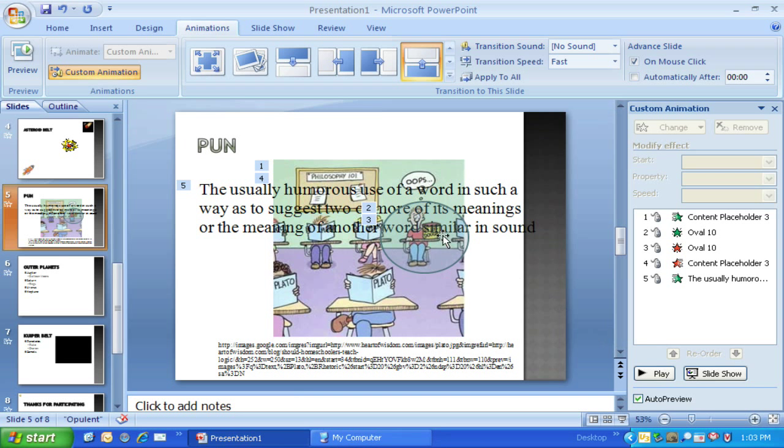Thank you for coming in and joining us with UEN Video Tutorials. This has been Microsoft PowerPoint Advanced Animation Techniques.